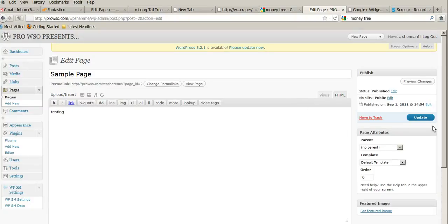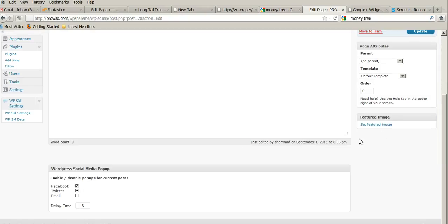Hey Kornescu, this is Sherman. Okay, we're doing a test page here. If I go ahead and push update here, I see down here you got Facebook, Twitter, and email.